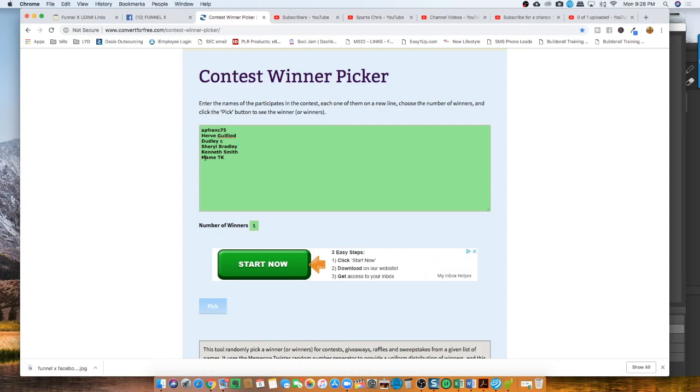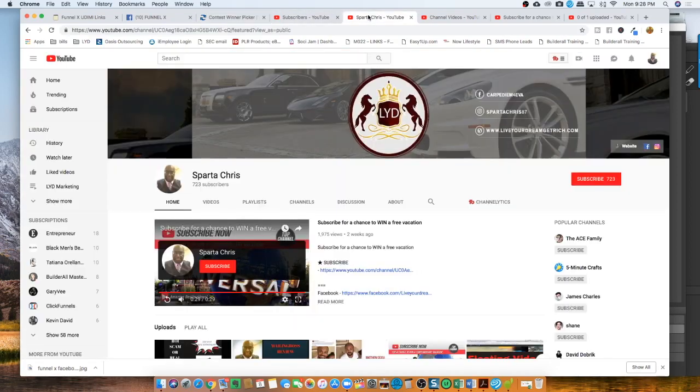So one, two, three, four, one, two, three, four, five, six of you signed up during the week on Sparta Chris for our YouTube channel.